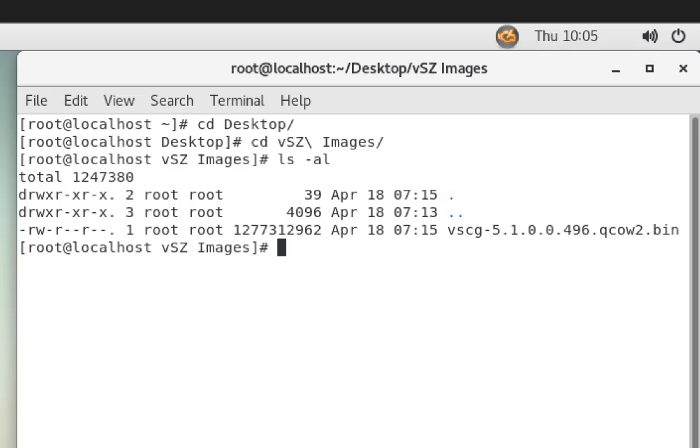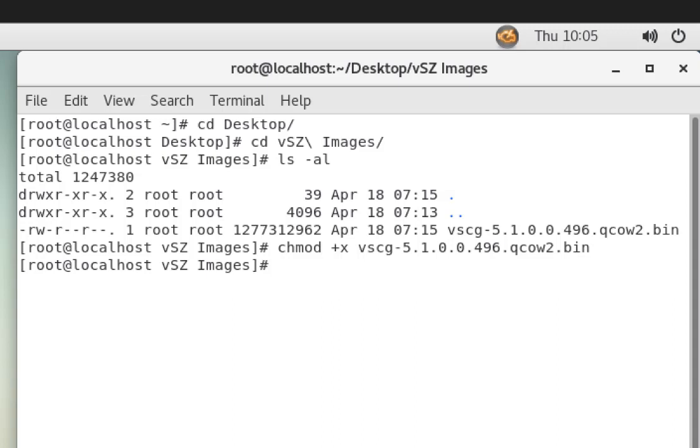So we need to make that happen. We're going to run a chmod plus X, which will make that file executable. Okay, now that the file is executable, we can execute it or run it.